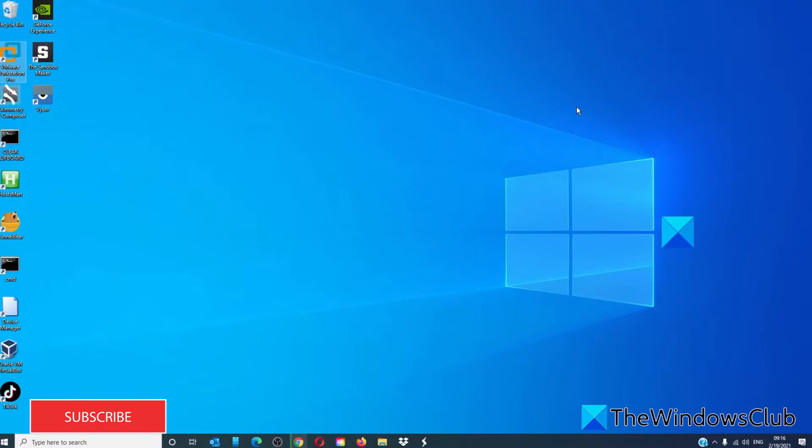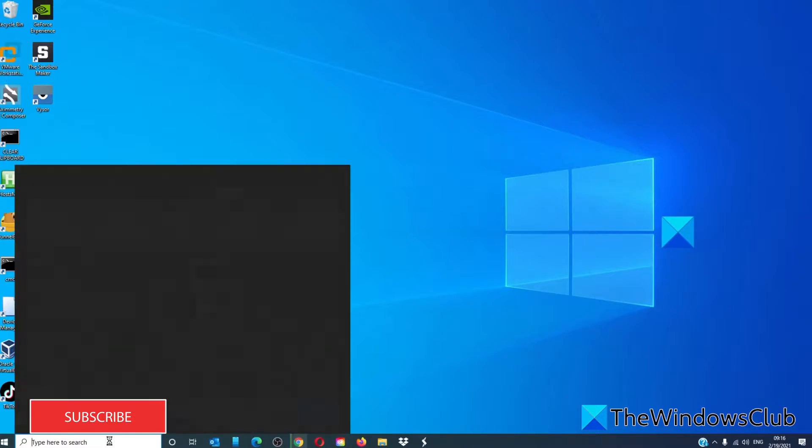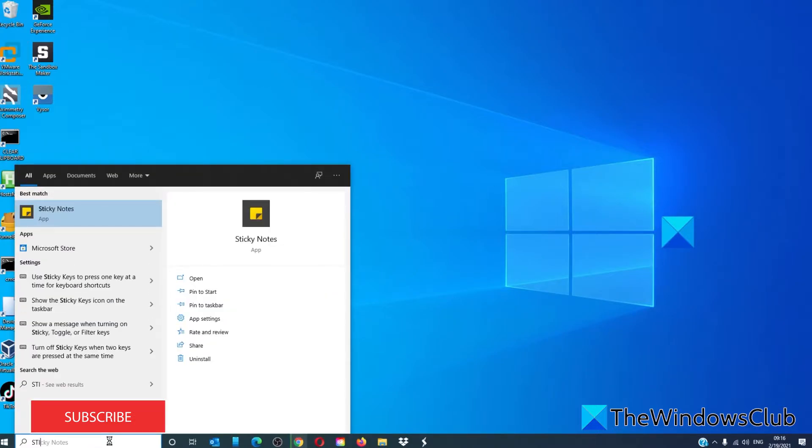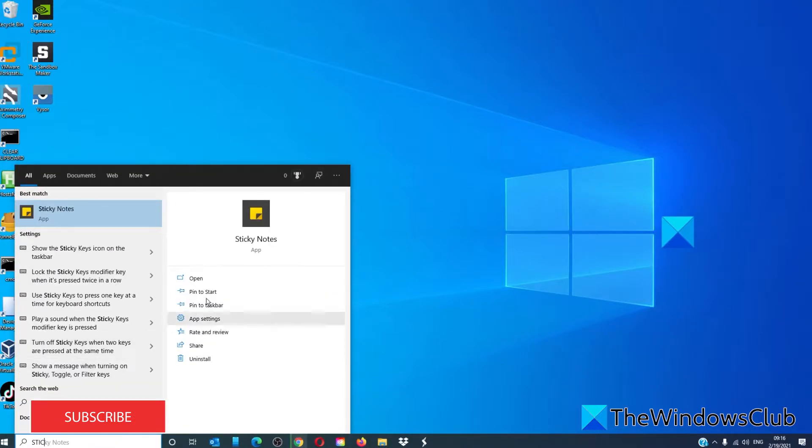These tips and tricks might be helpful if sticky notes is often used on your PC. To open a sticky note, type in sticky in the search bar.